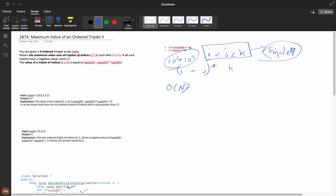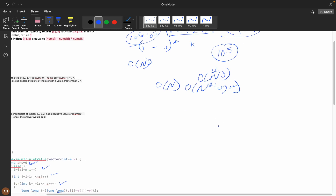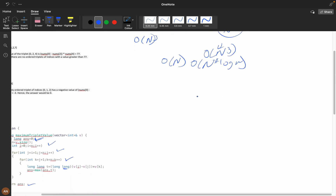The array length is 10^5, so you can't solve this in O(n³). I need to come up with an O(n) solution, or at most O(n log n). Let's think about it — suppose we have indices i, j, and k.